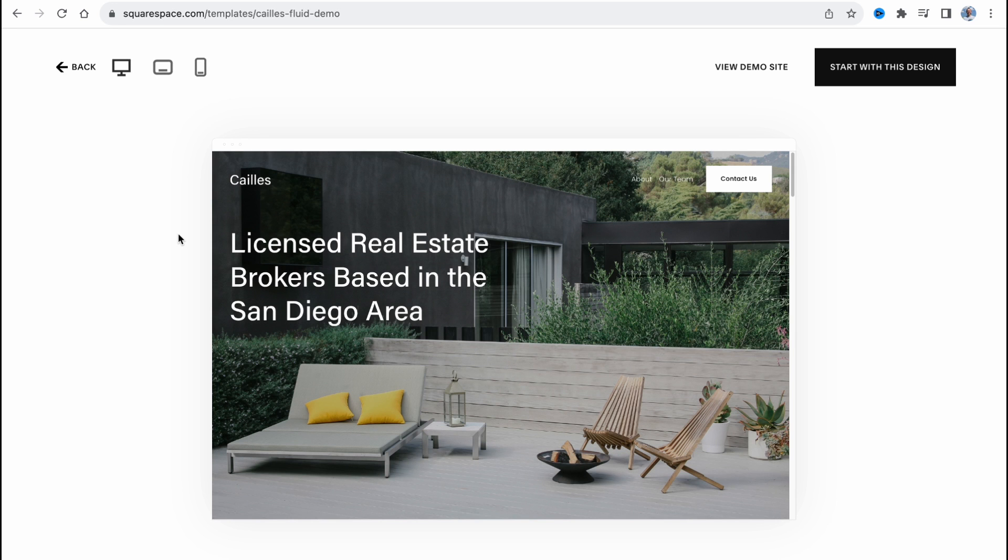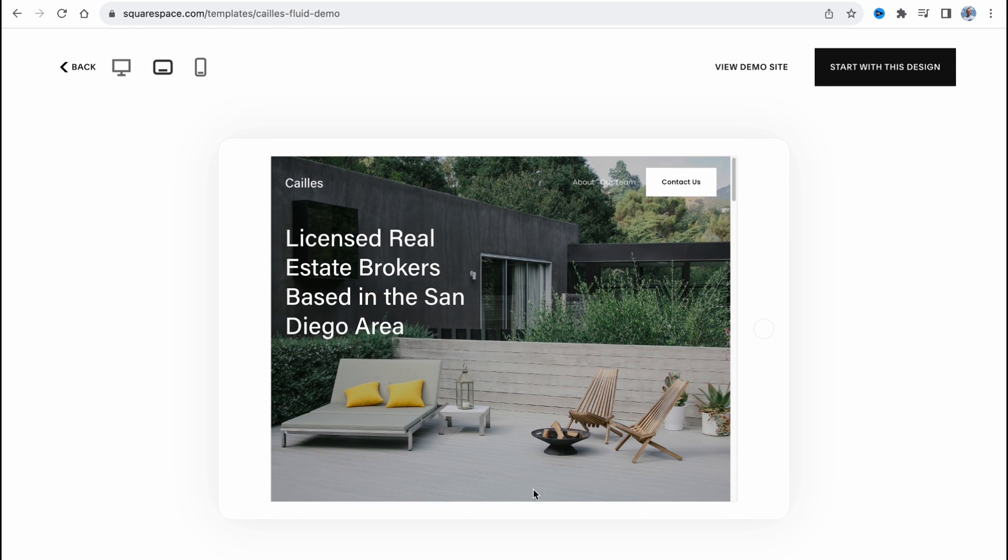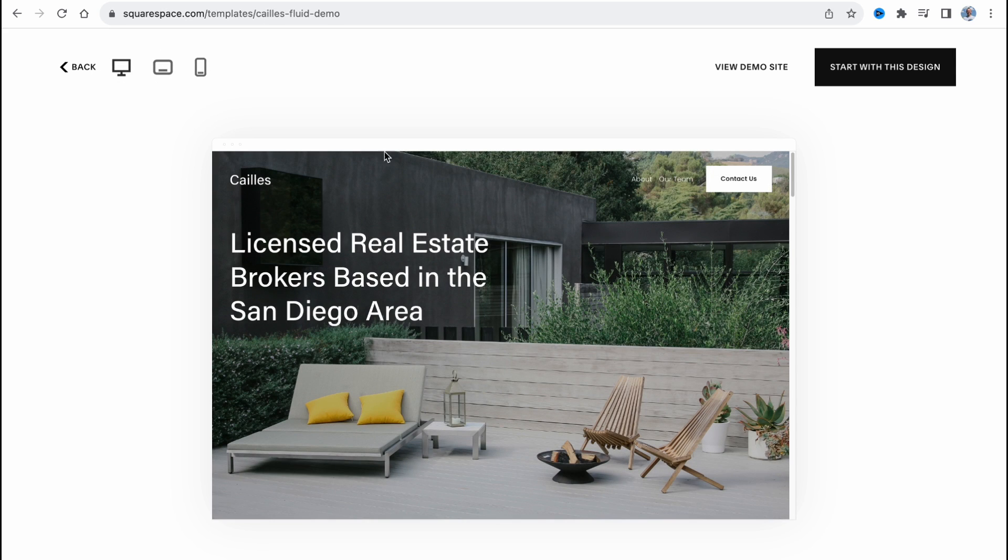You need to know that Squarespace websites are totally responsive. So we can easily switch between different devices. And as you can see on the phone, it looks good, on the tablet it looks good, and on the PC it looks good also. So we can click on start with this design in the right top.